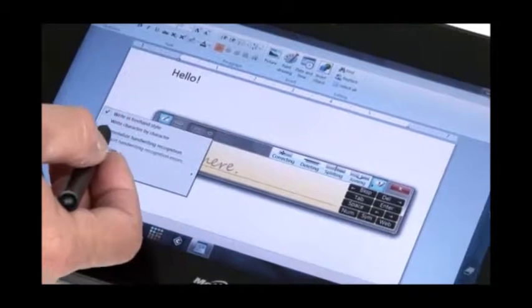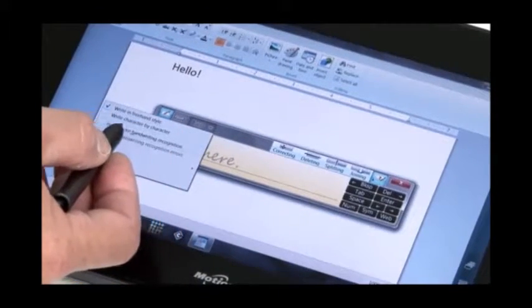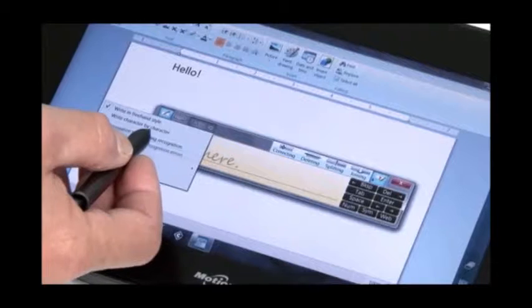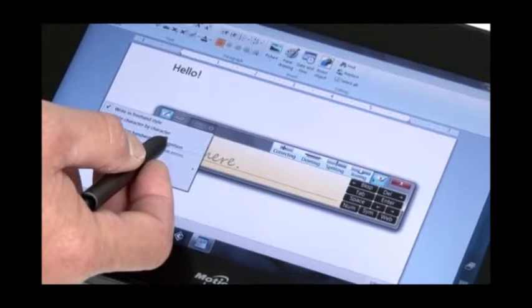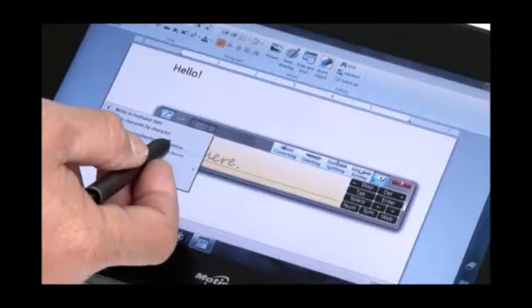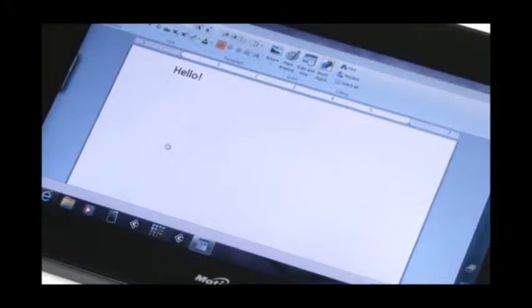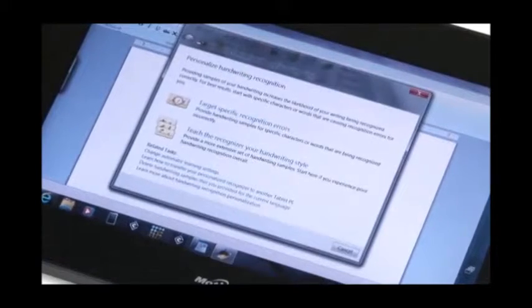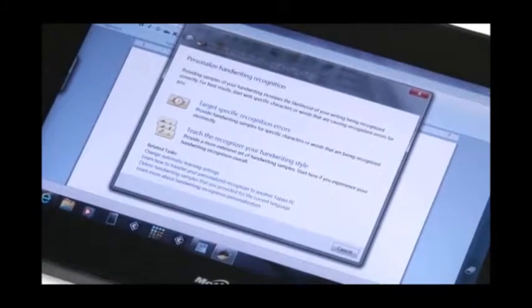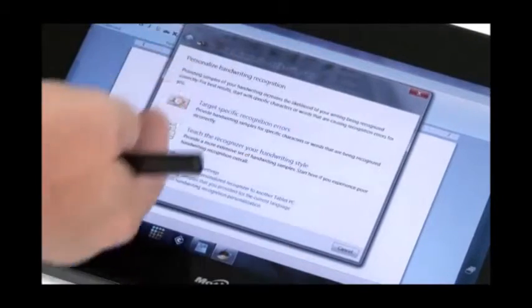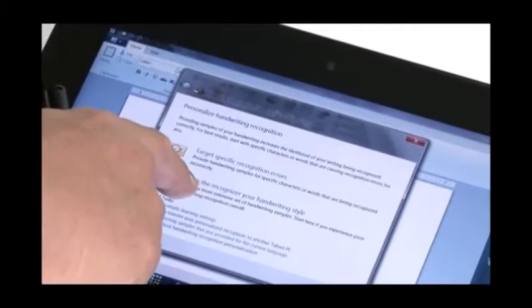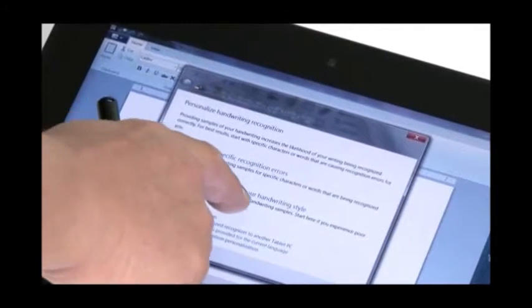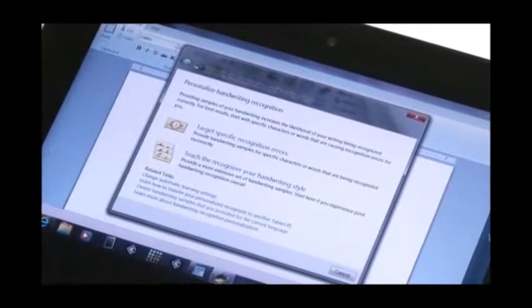So from the tools menu, I expand it and it says personalized handwriting recognition. Let's select that. And from here, it'll bring you into the main interface where you can teach the recognizer to accept your handwriting style.